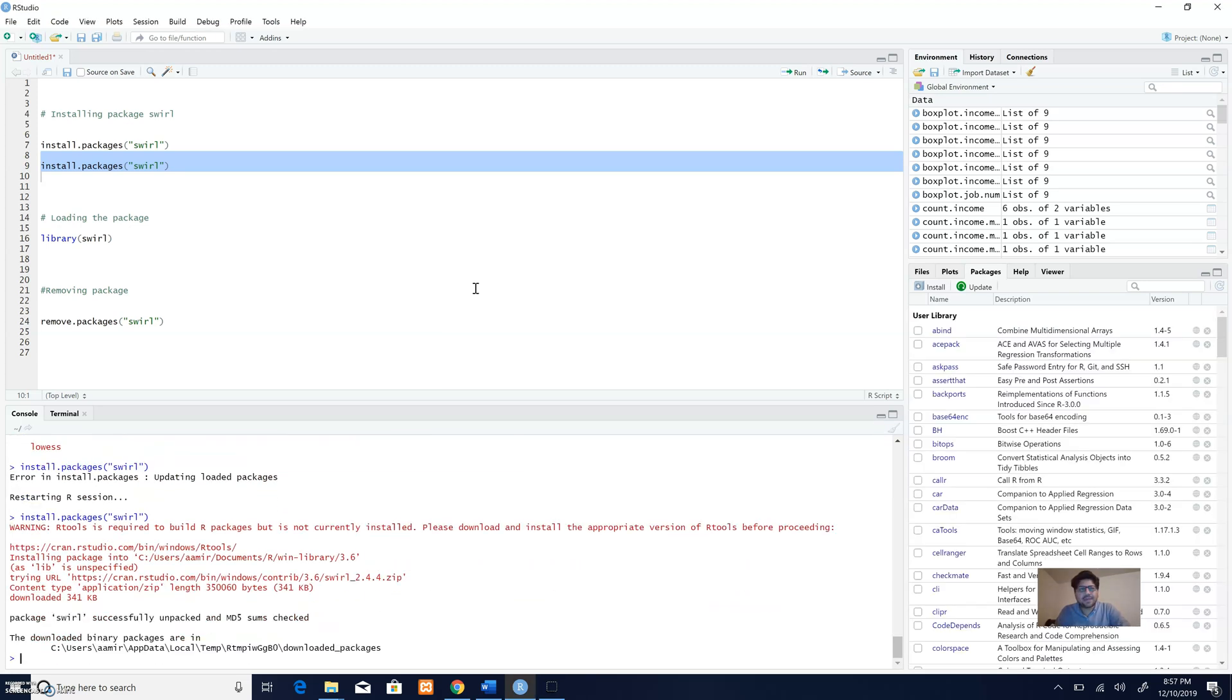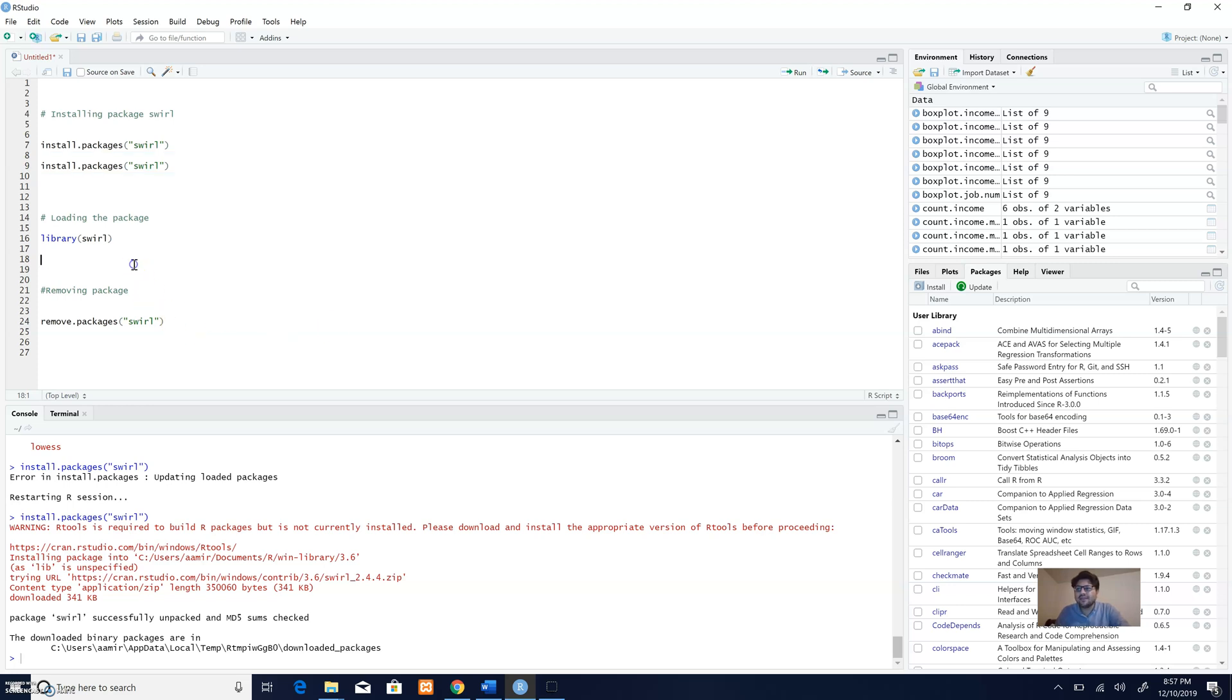Now I have installed the package, but I cannot use it because I have not loaded it. In order to load the package, I need to use this code.